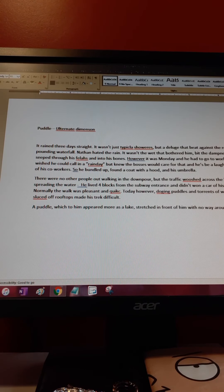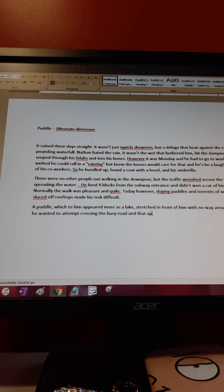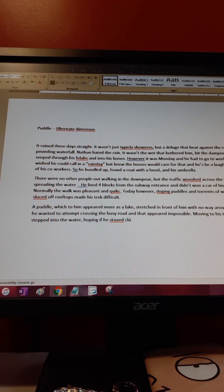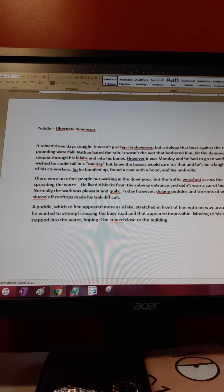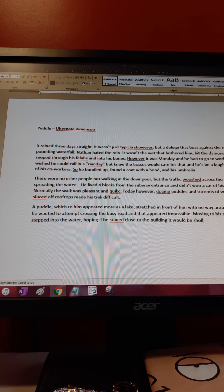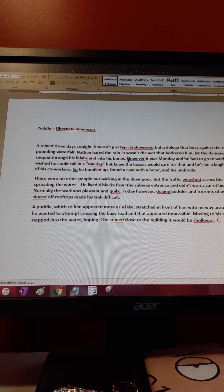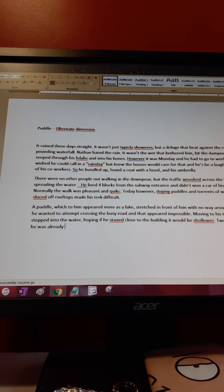Unless he wanted to attempt crossing the busy road, and that appeared impossible. Moving to his tiptoes, he stepped into the water hoping if he stayed close to the building it would be shallower.